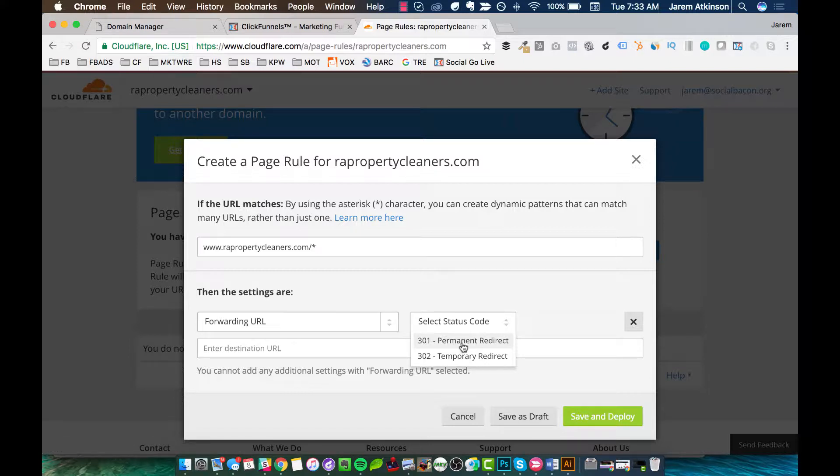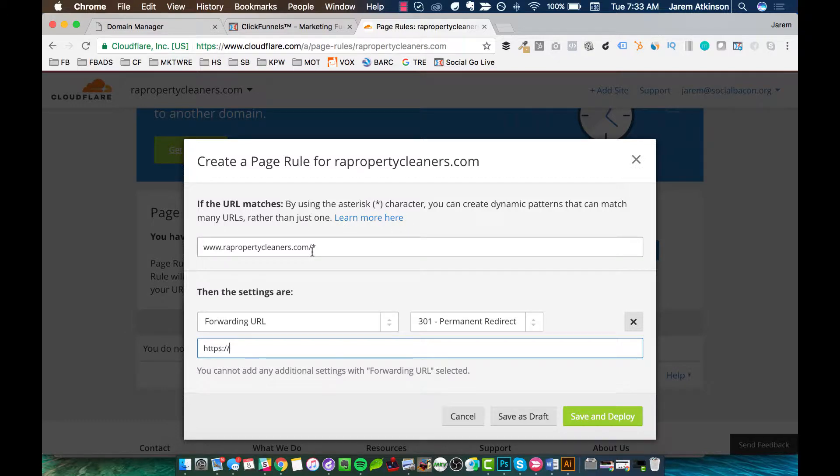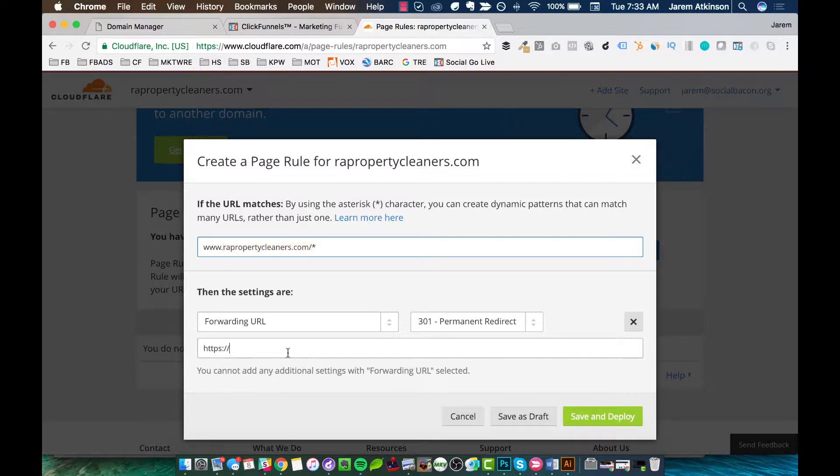And then select a 301 Permanent Redirect. And then we're going to type in HTTPS colon slash slash, and then your domain, and then we're going to do a dollar sign and the number one.